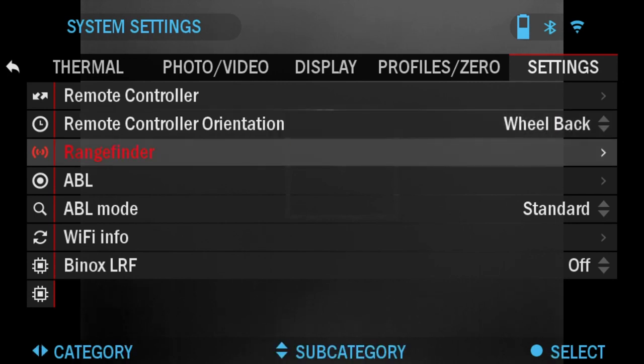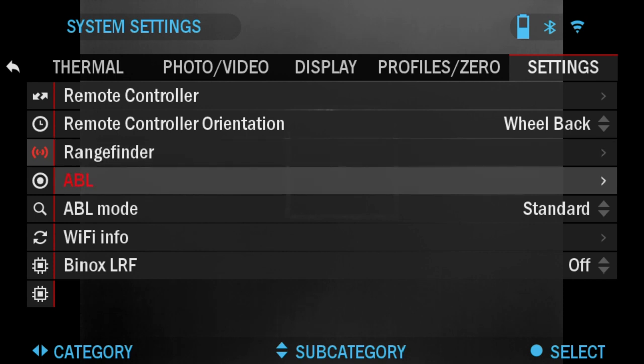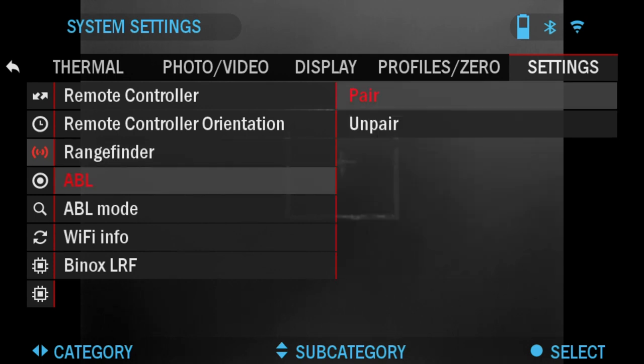Rangefinder is the option where you're going to be pairing your laser ballistics rangefinder, the handheld one. Able is the option of pairing your auxiliary ballistic laser rangefinder to the scope.